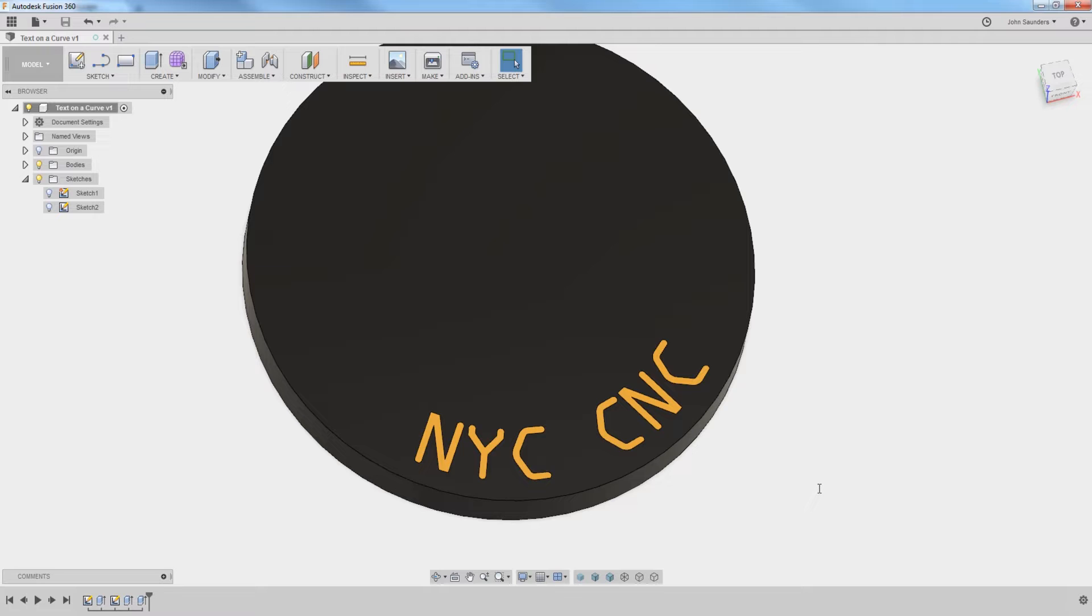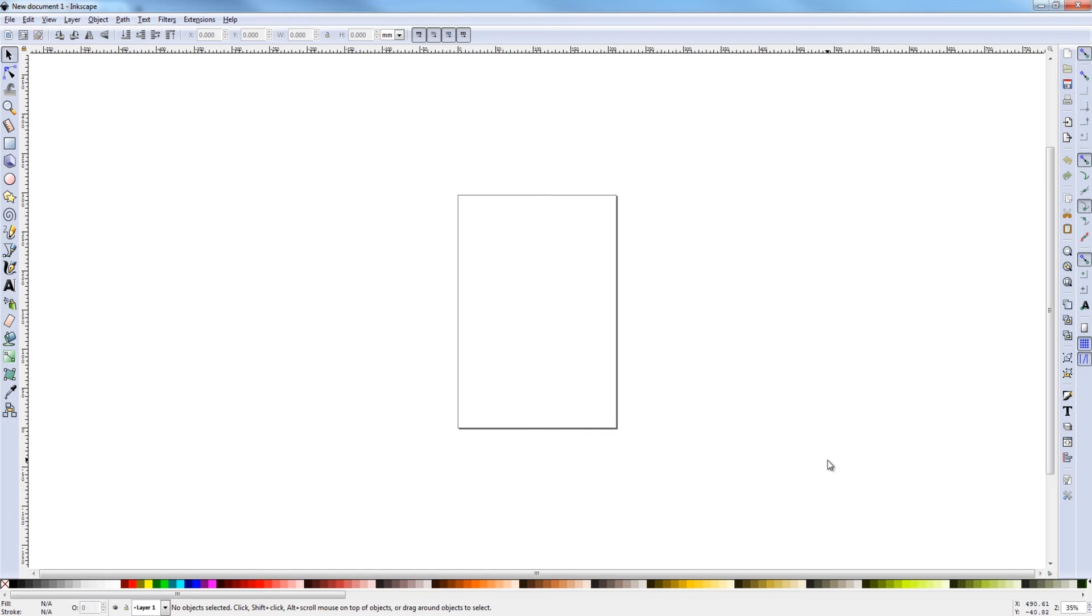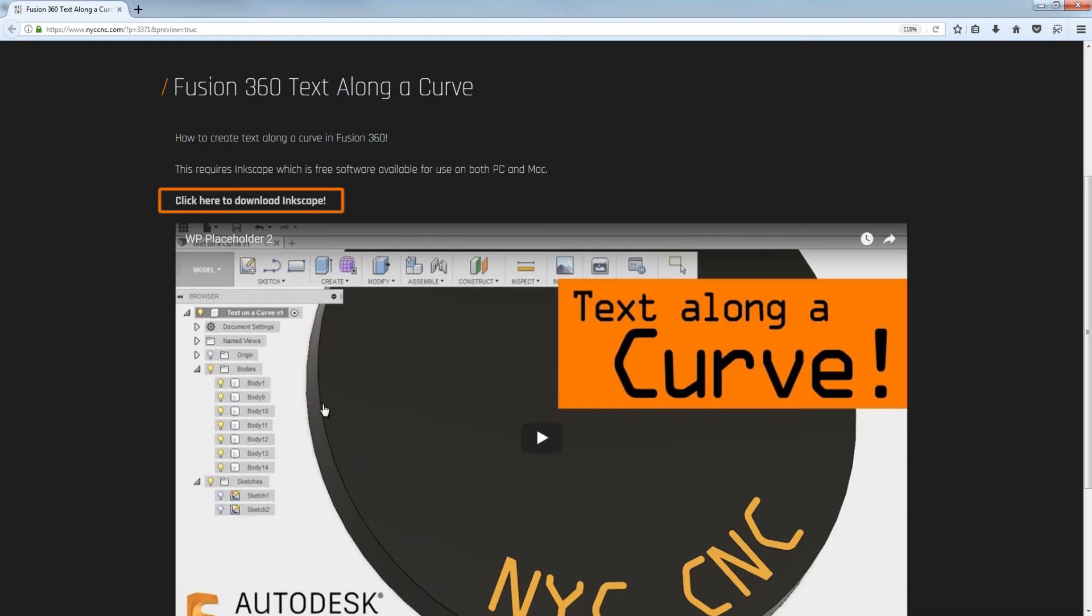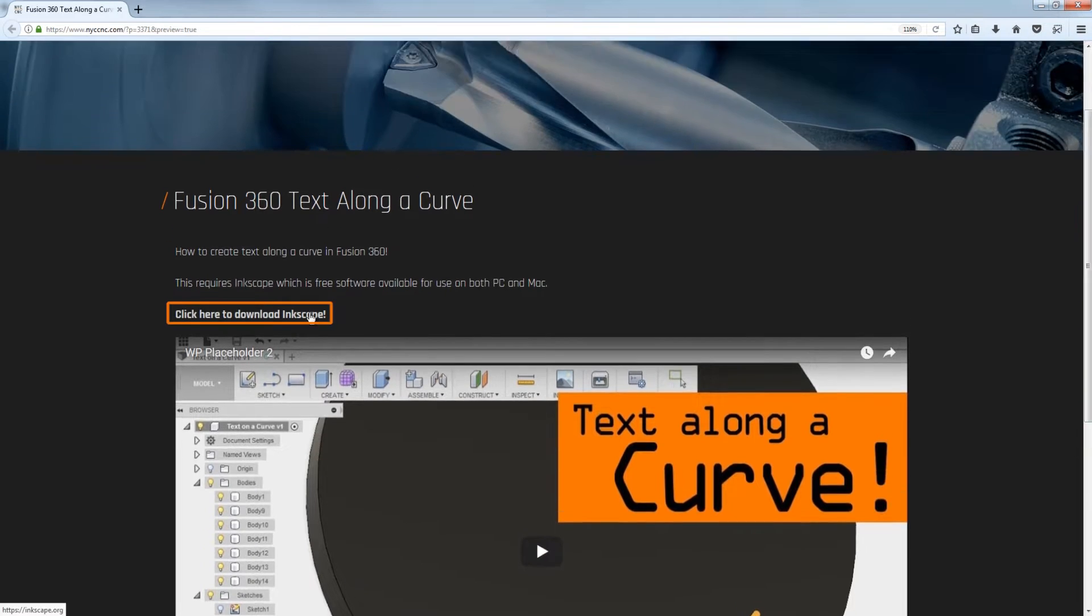So to do this right now, we need to use software called Inkscape. Good news is it's free. Click here for a card to the NYC CNC website page.